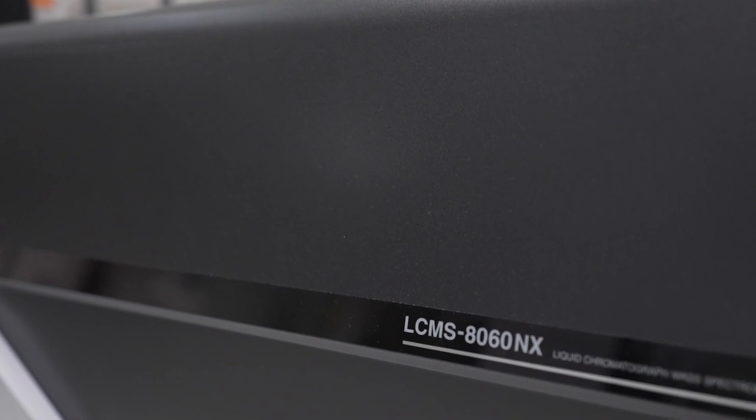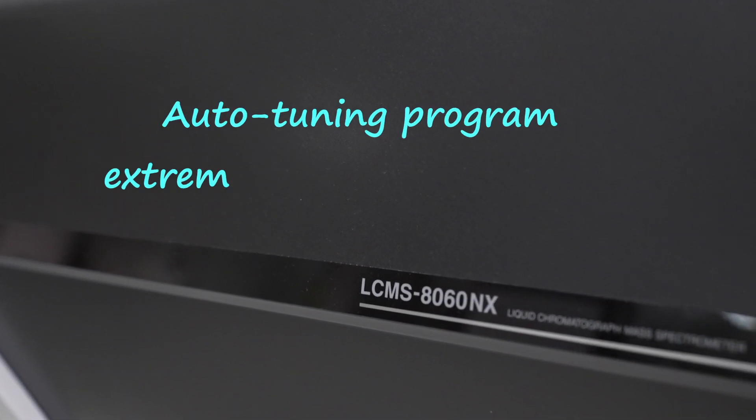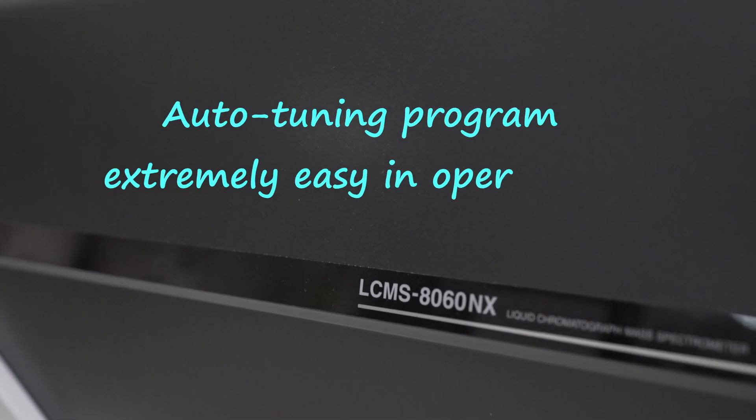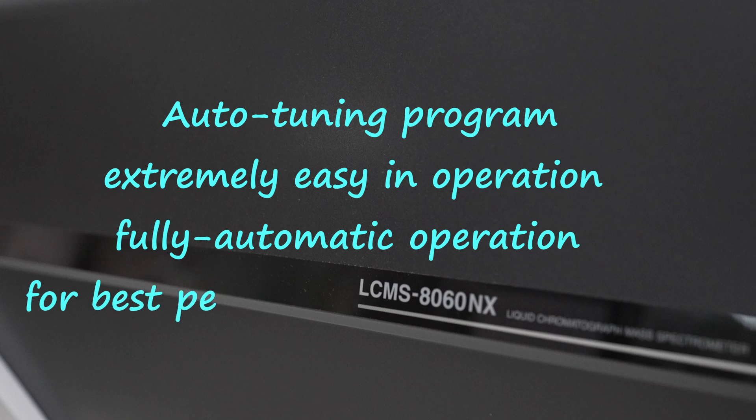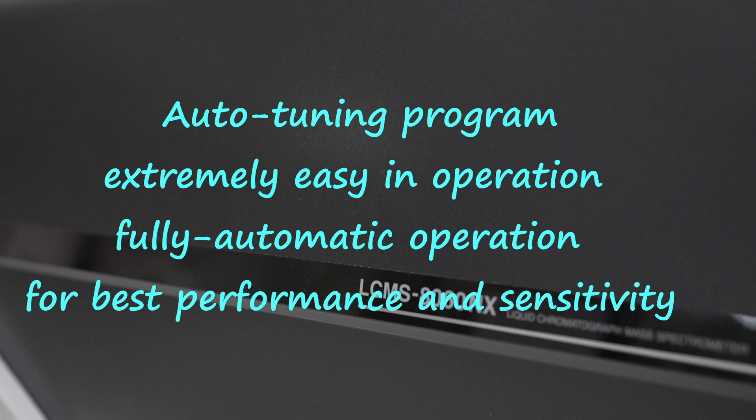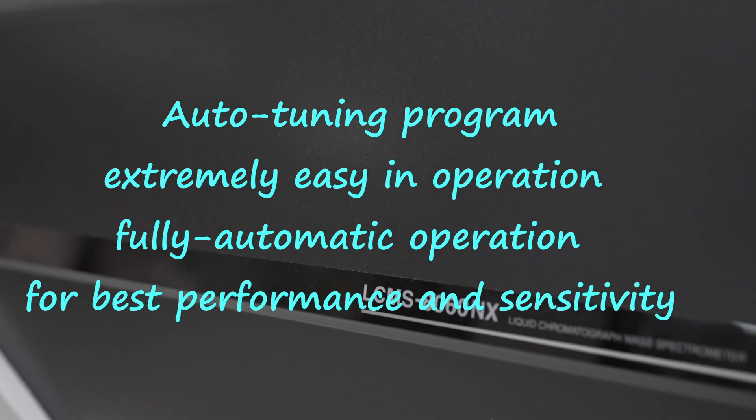Shimadzu triple quadrupole mass spectrometers are equipped with an auto-tuning program which is extremely easy in operation, non-expert required, and fully automatic operation for optimizing the ion optical system for best performance and sensitivity.